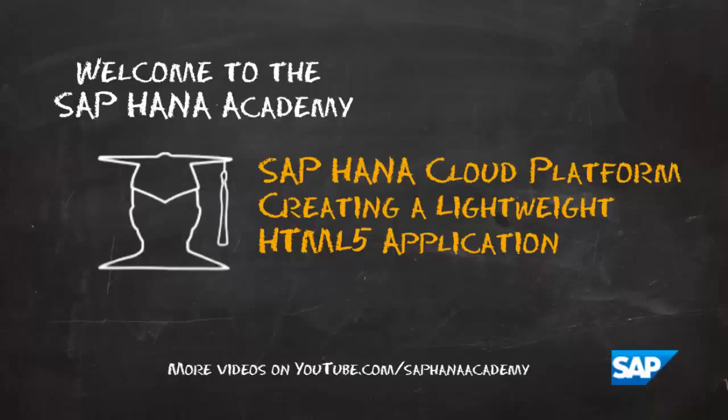Hello and welcome to the SAP HANA Academy. My name is Jamie and in this video we're going to create a lightweight HTML5 application in the HANA Cloud platform.